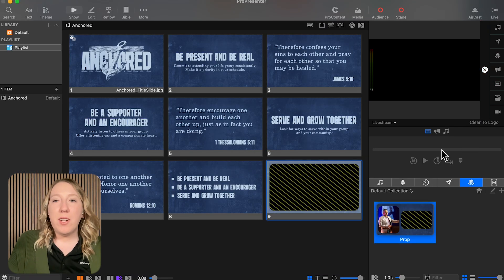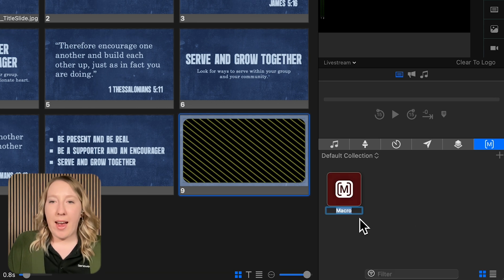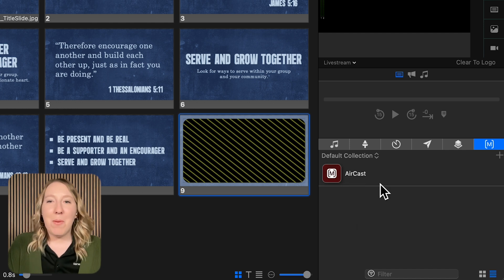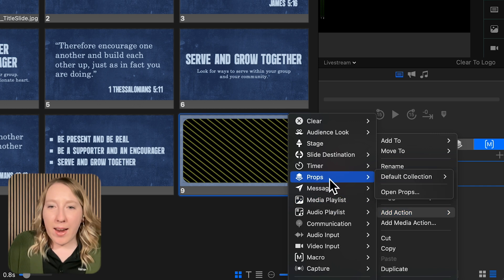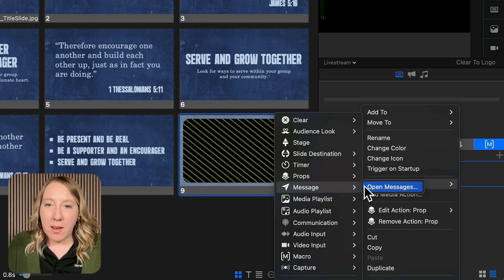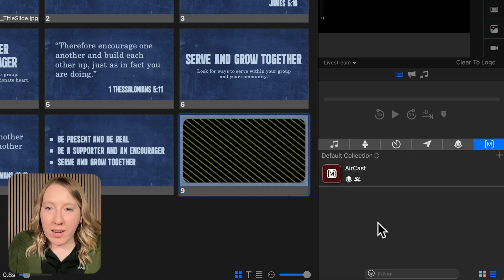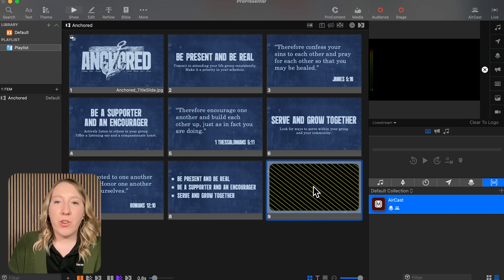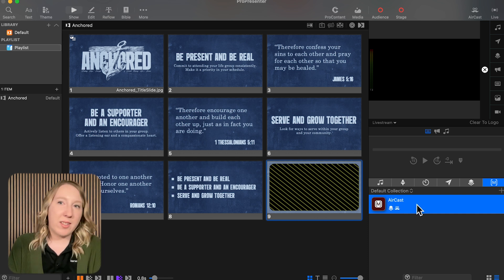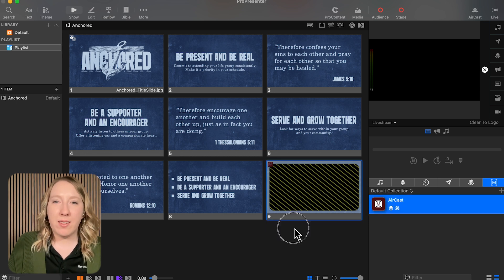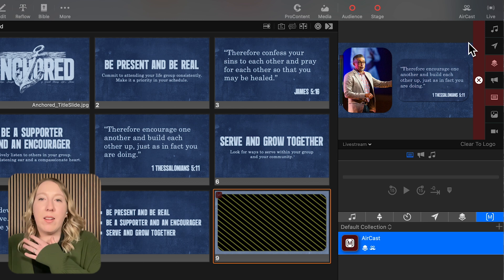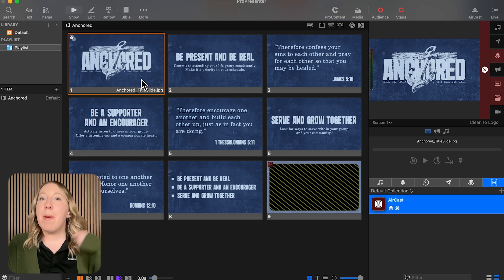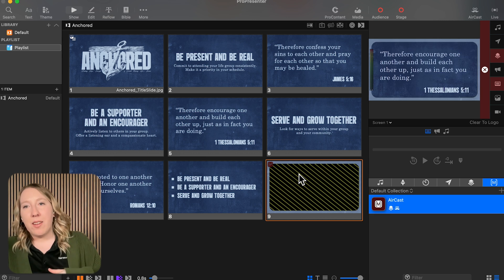Now, to go the extra mile — if I wanted to set this up to happen all the time, I might make a macro. I'll add a macro and call it "Aircast." If I wanted to add a specific icon for this later, that would be fun. For right now, I'm going to add my prop: add actions, prop, select that prop. And then I'm also going to add my look: audience looks, Aircast. So now when I trigger this, it will change both the look and trigger that prop. So whenever I trigger the Aircast slide for the in-room experience, I'll drag and drop this macro onto that slide. Now when I trigger it, on my live stream that's triggering the prop, and on my in-room screen you can also see the Aircast there. If I go to a different slide, my in-room screen changes to that slide, and when I come back it returns to the Aircast slide.